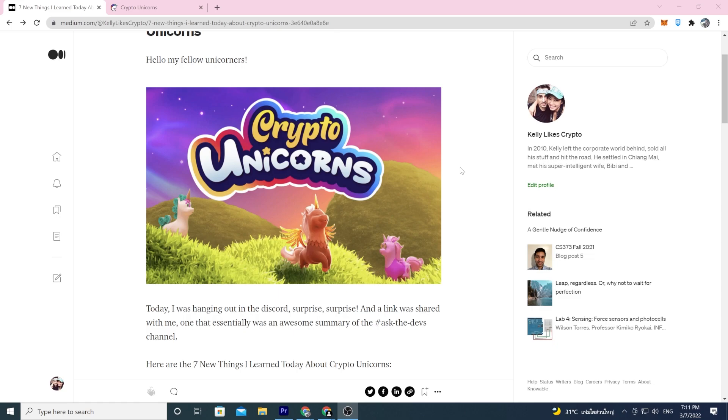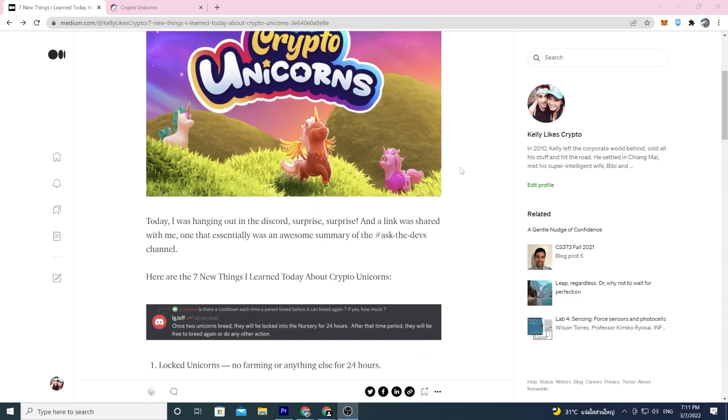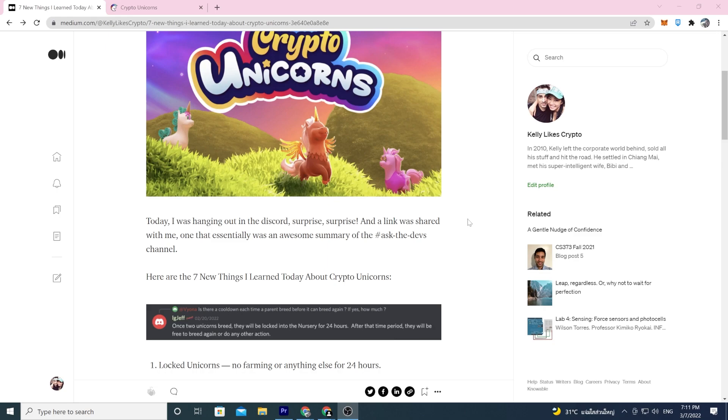Right after I said that in the general chat, one of the other guys dropped me an awesome link that took me to a summary of all the good stuff in the ask the devs channel. So here it is, here are seven new things I learned about Crypto Unicorns today.